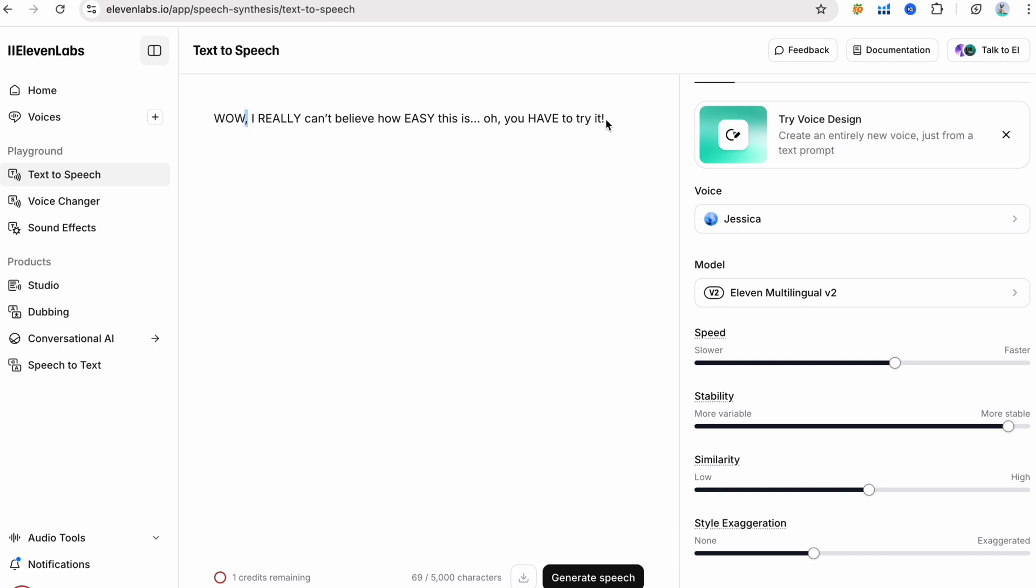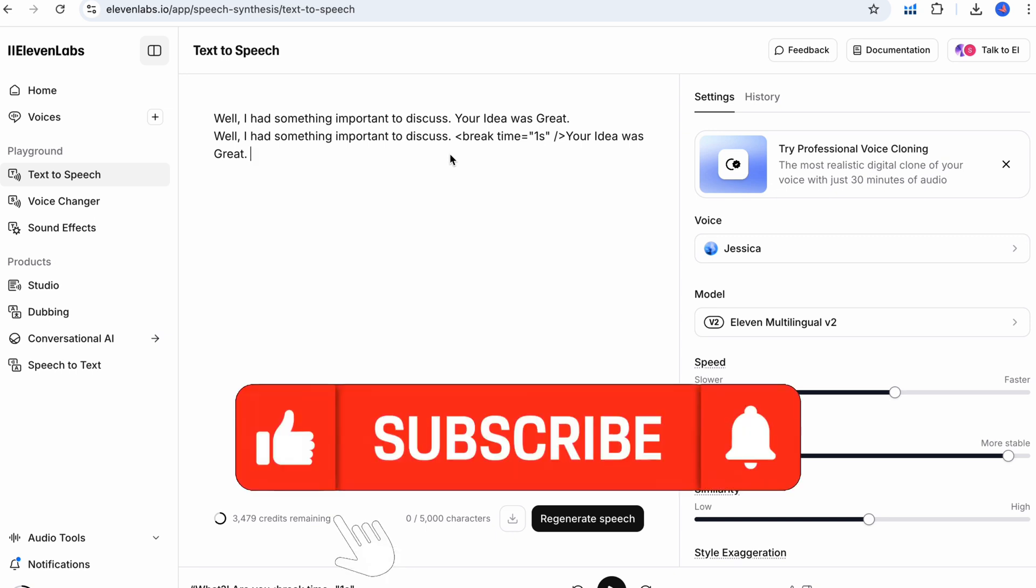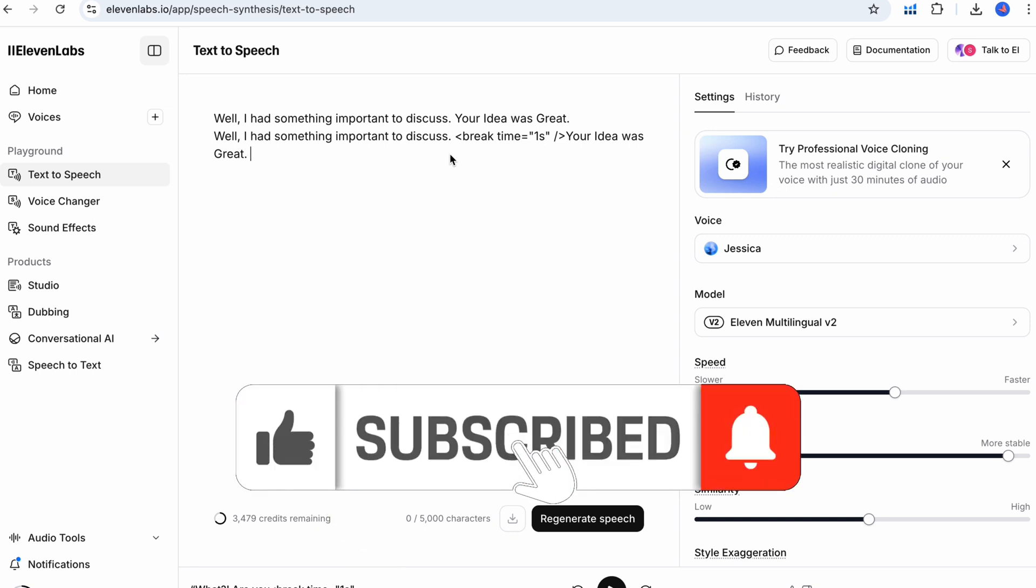Short chunks, easy to follow. All caps keywords pop. Natural fillers. Oh, if these tips upgraded your AI voice's personality, smash that like button and subscribe for more creative tech hacks.